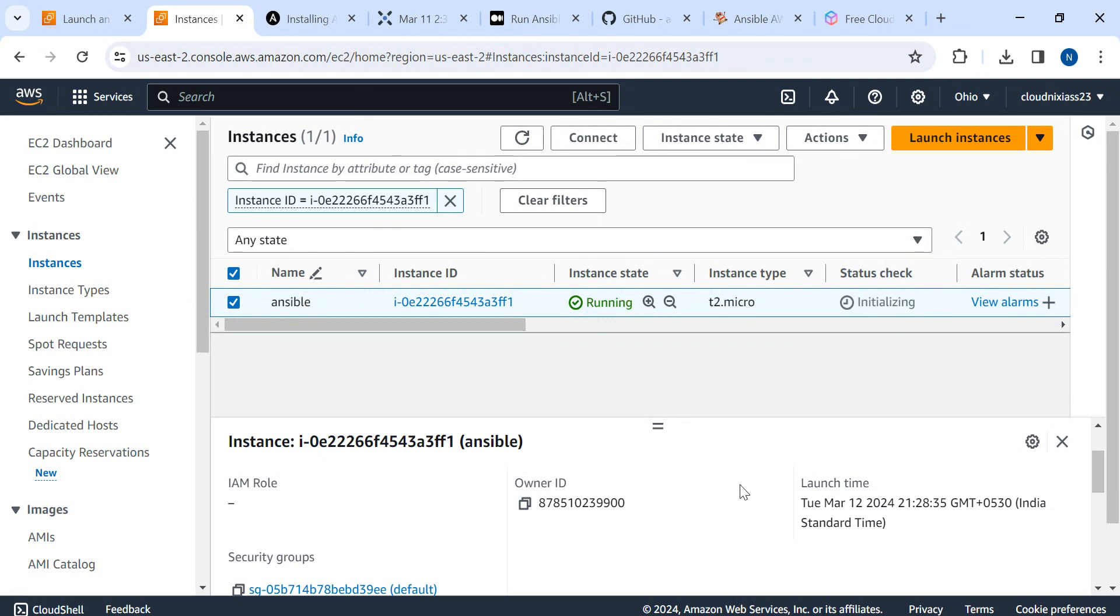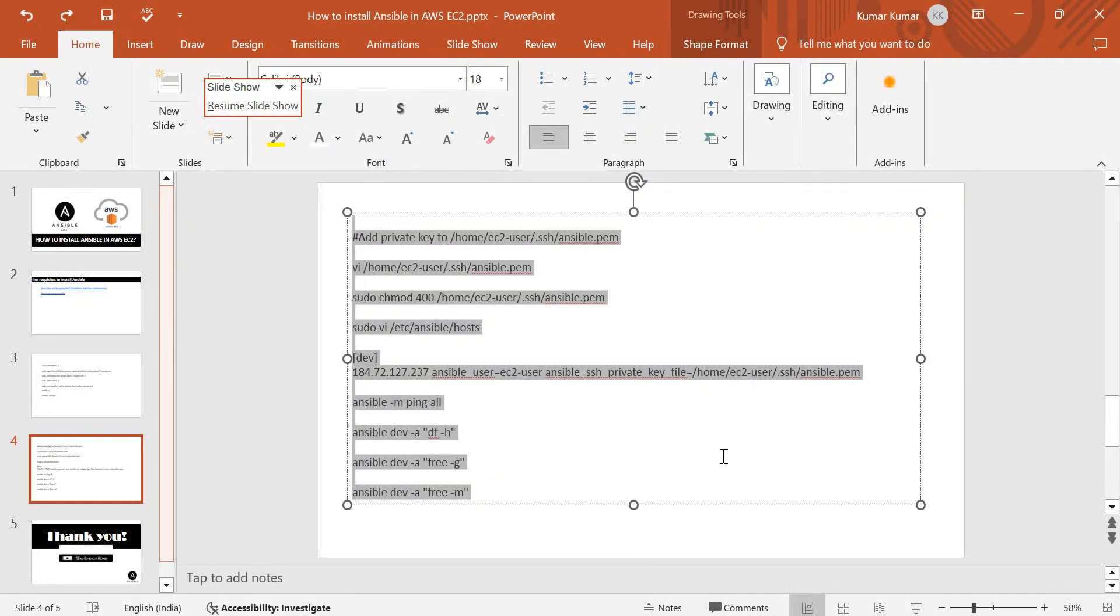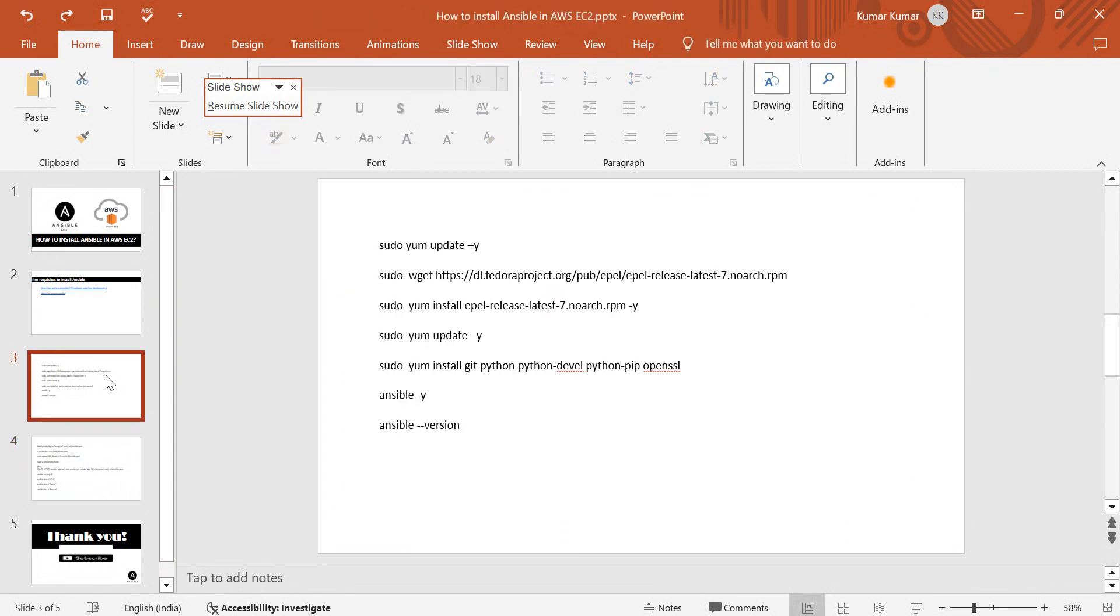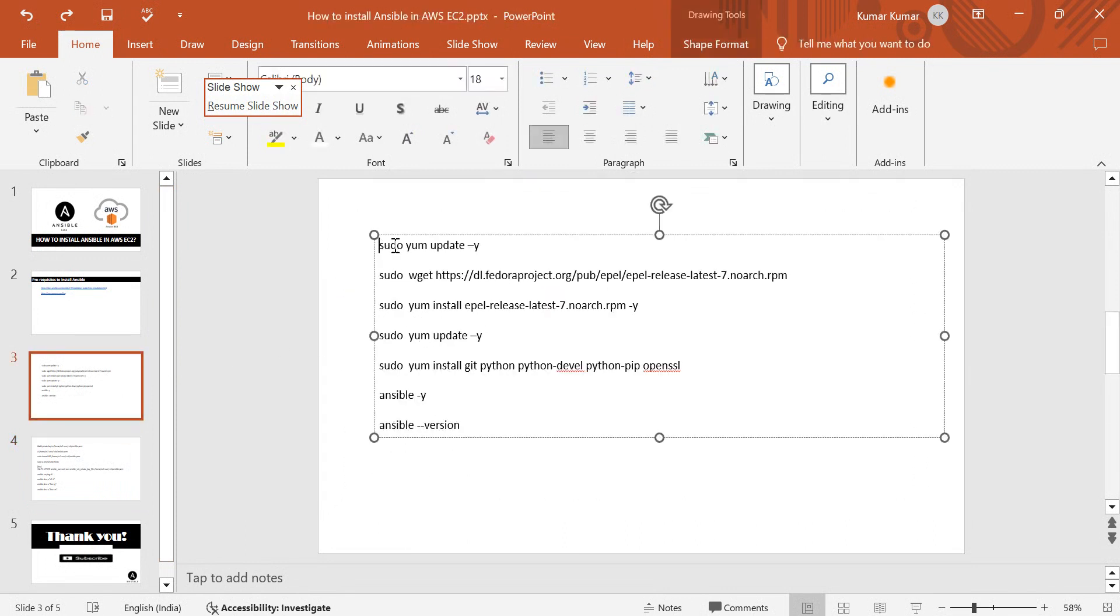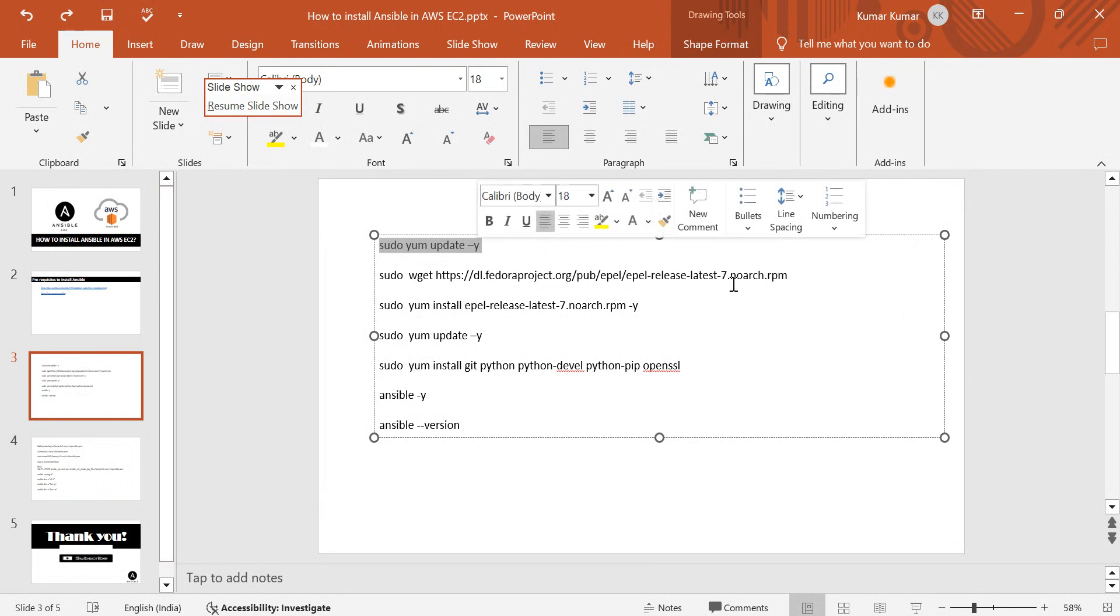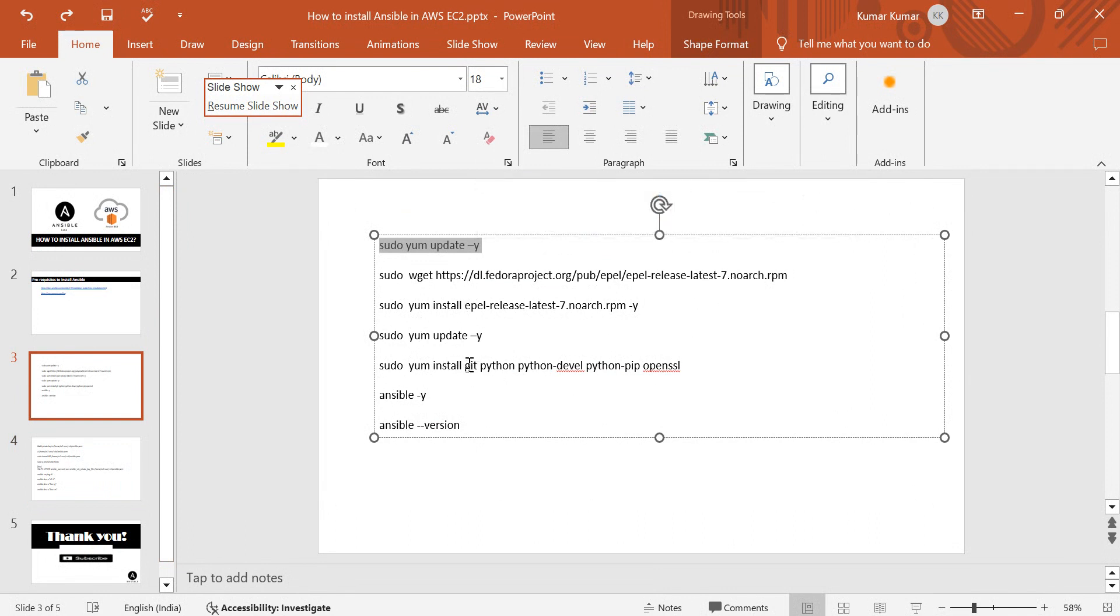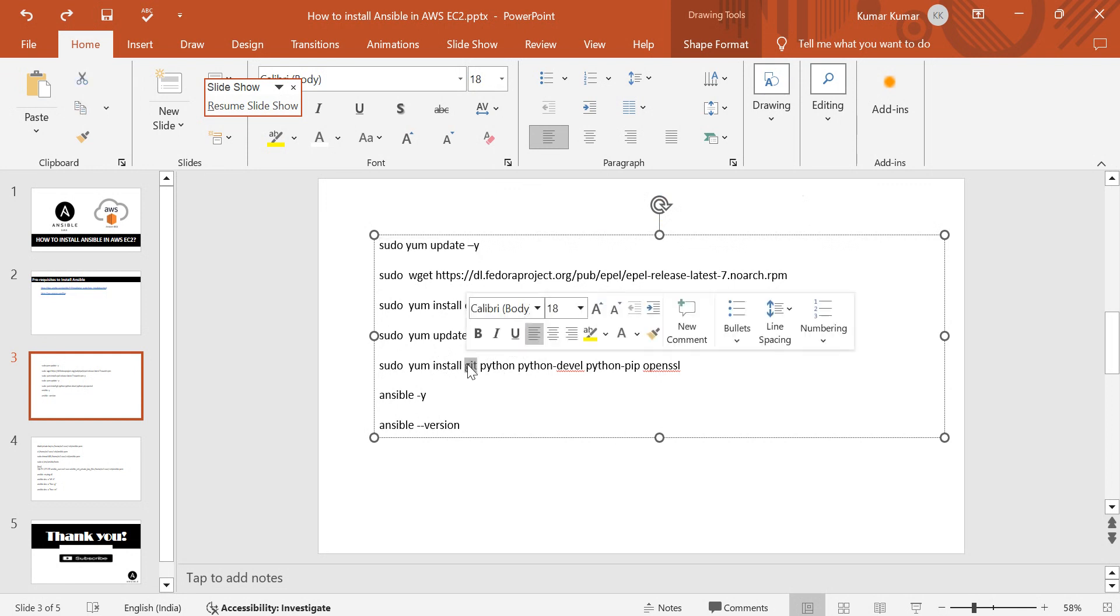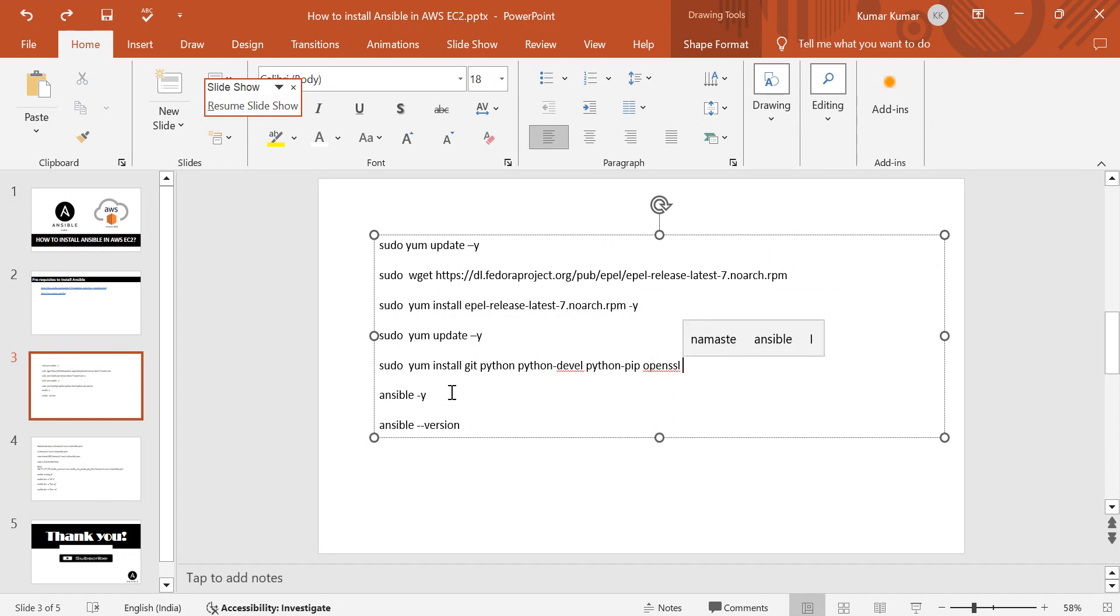I'll just refresh it to see if initialization check is passed or not. Not yet, so let it be. We're going to update the operating system, download the release, then update again.